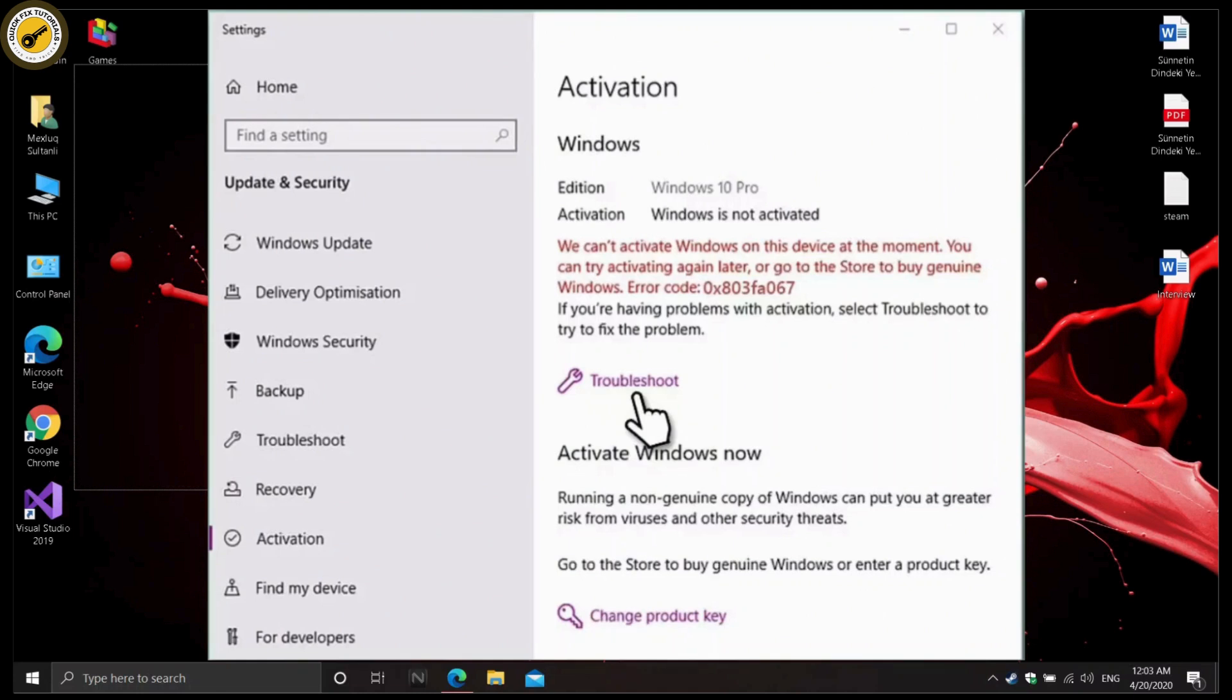Troubleshooters are a set of built-in tools that can help you diagnose your computer problems and sometimes even solve them for you if possible.